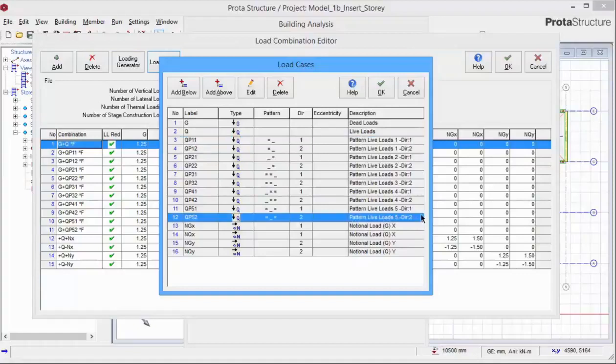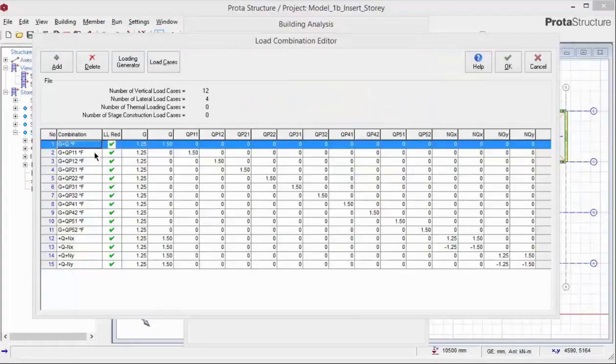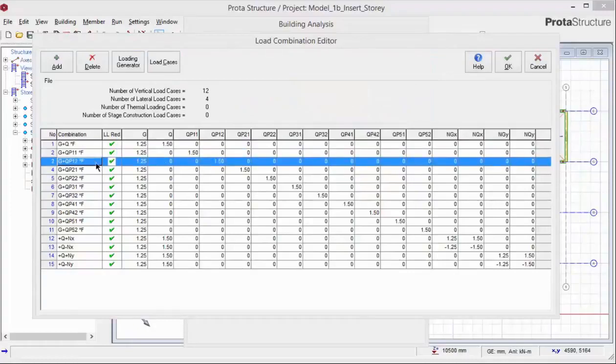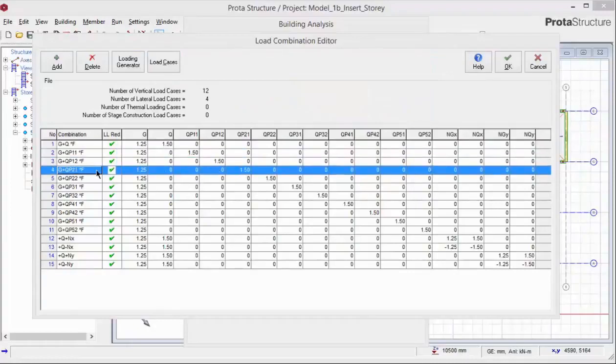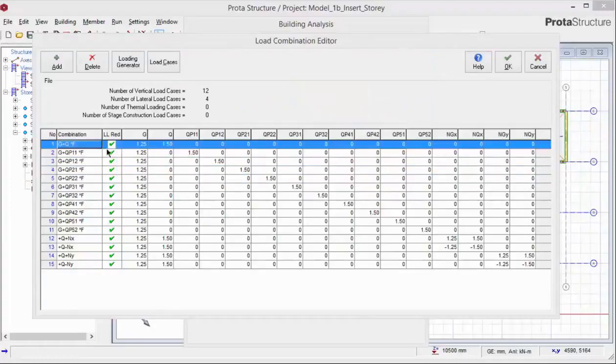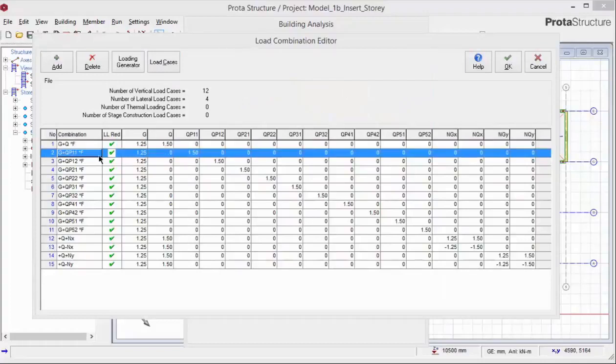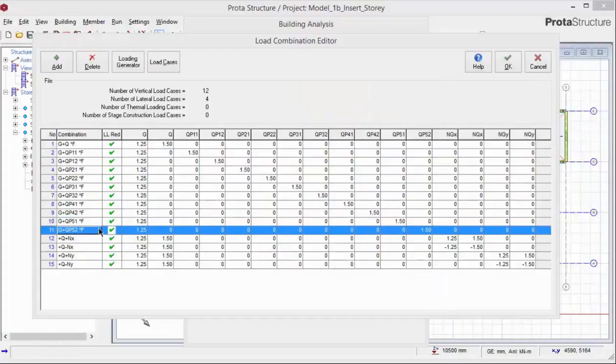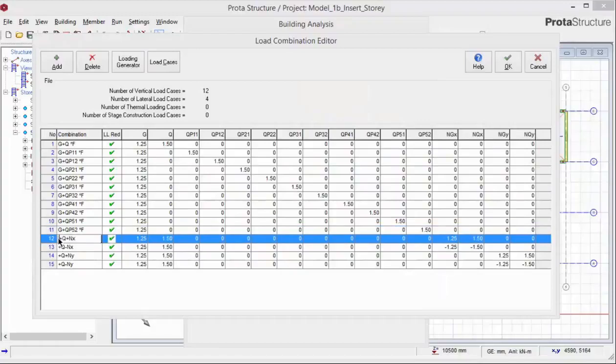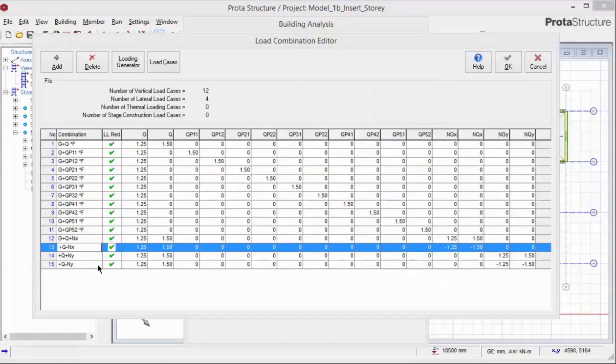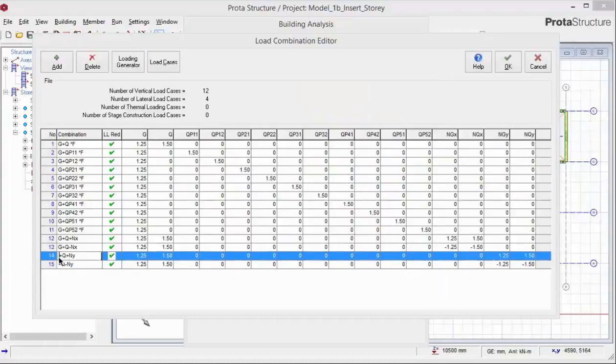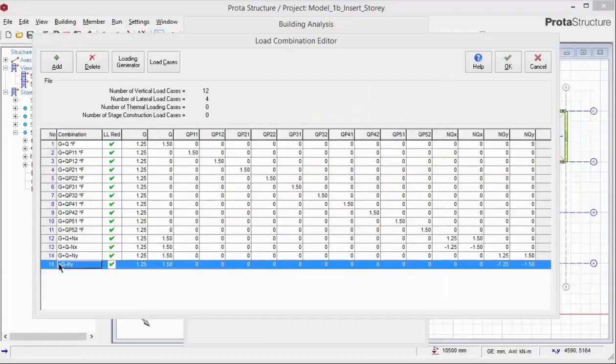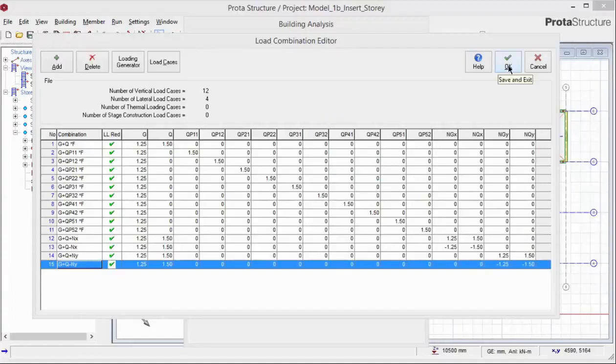There are options to add more load cases, to edit the load cases or to delete. Click Cancel. Each row denotes the different load combinations. Combination 1 is for the case where the dead and live load are fully loaded. Combination 2 to Combination 11 are pattern load combinations. The load combination names can be edited. For example, I can add a G to denote that all this load combination includes the dead load. Click OK to save and exit the load combination dialog.